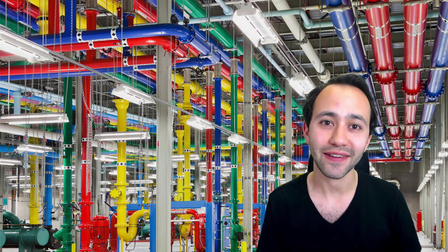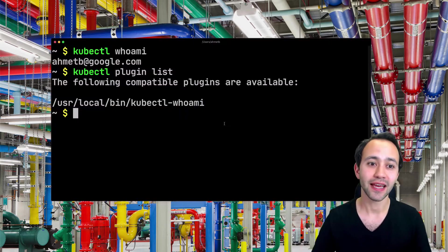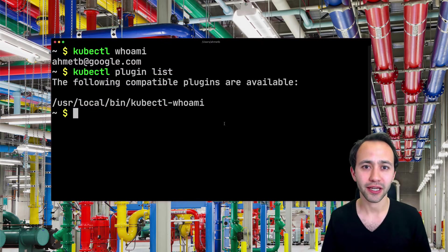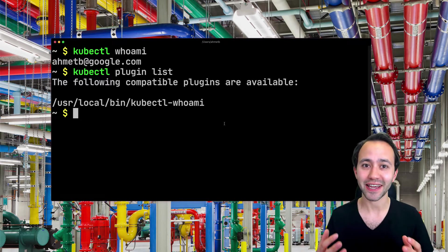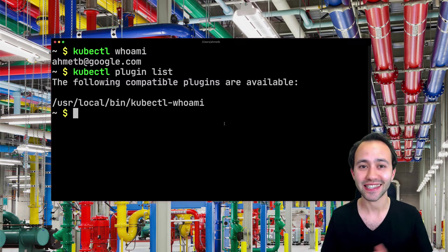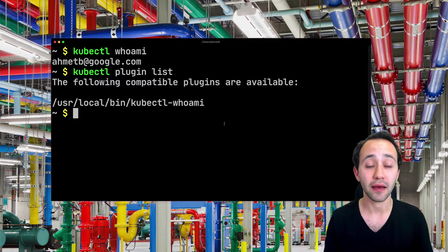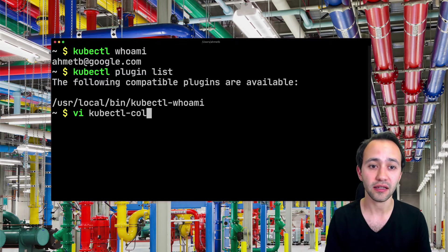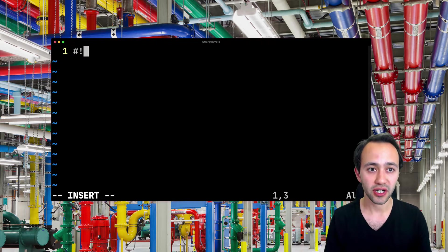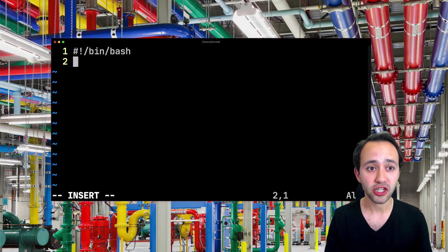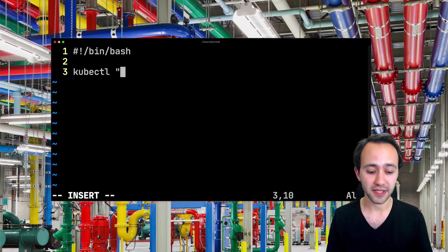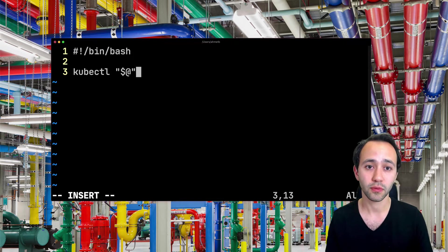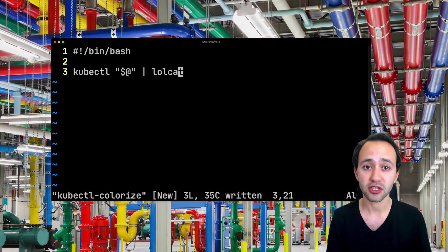Let's go ahead and write a very simple bash-based plugin. In this case, I want to write a plugin called colorize. It just takes the output from kubectl and colorizes it and prints it to the output. I'm going to create a file called kubectl-colorize. And in this script, I'm going to be running bash and then any arguments I get, I'm going to pass them to kubectl and then to colorize them, I'm going to run this command.